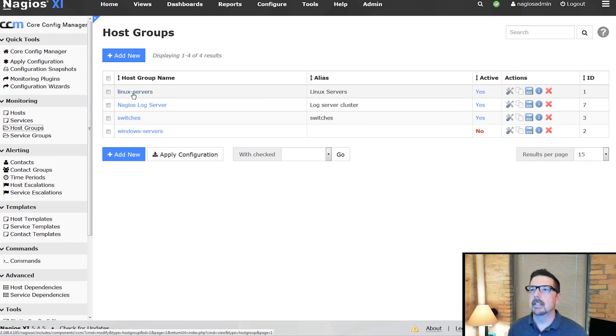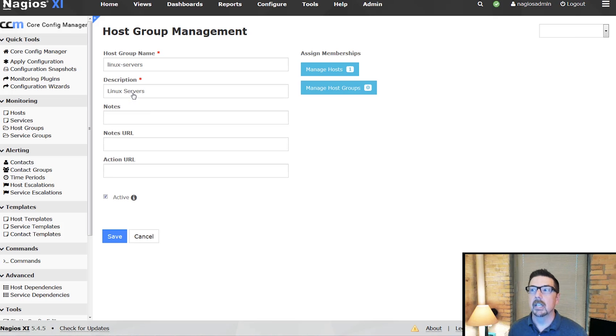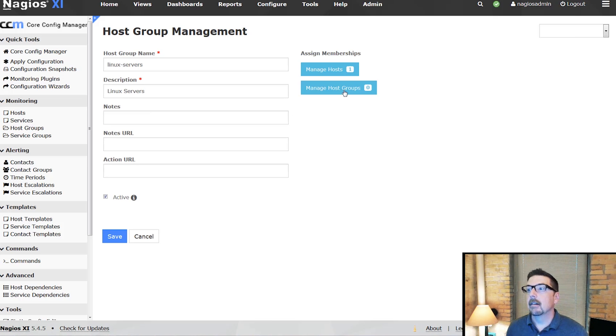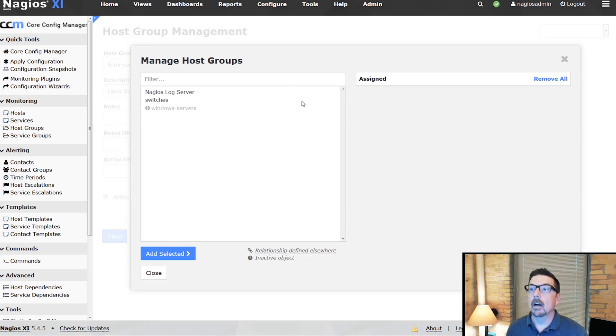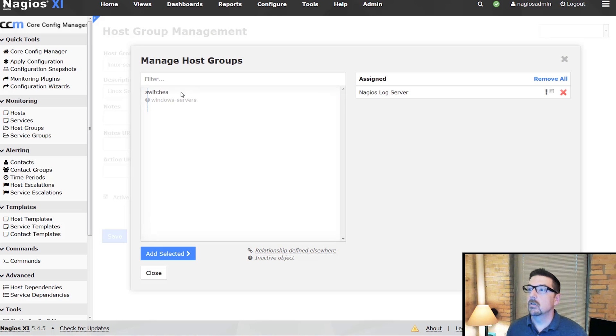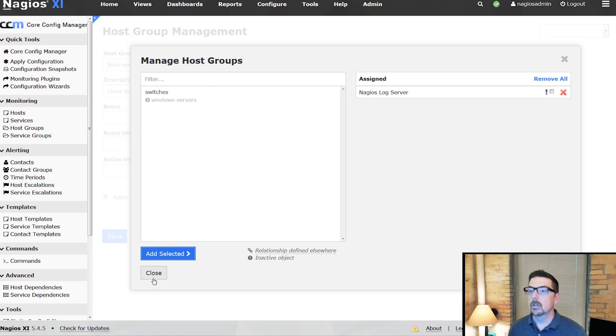So if we say, all right, we got Linux servers as a group, and these log servers are also Linux machines, so we can assign that host group there.